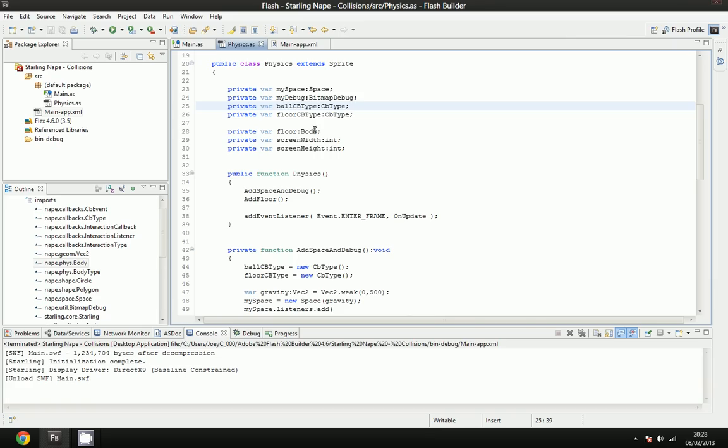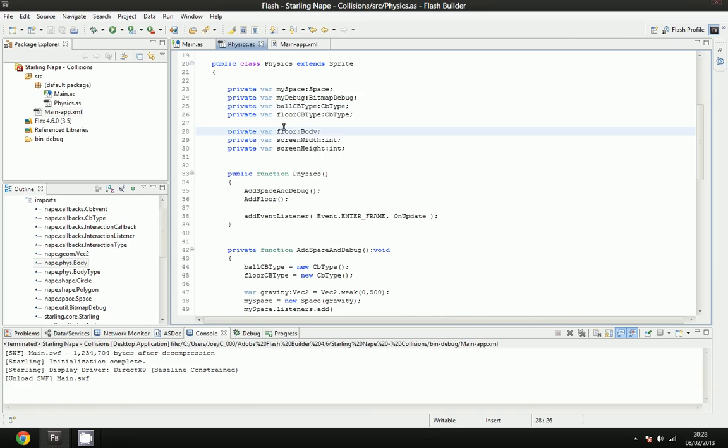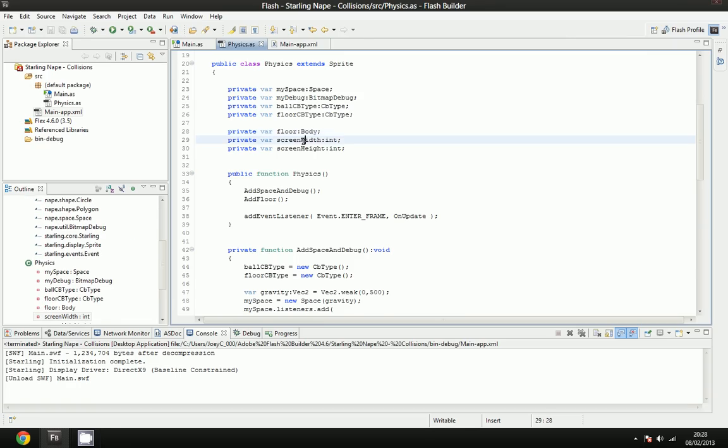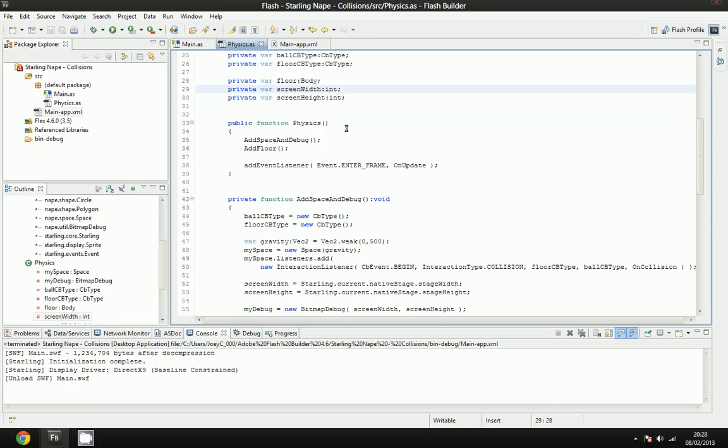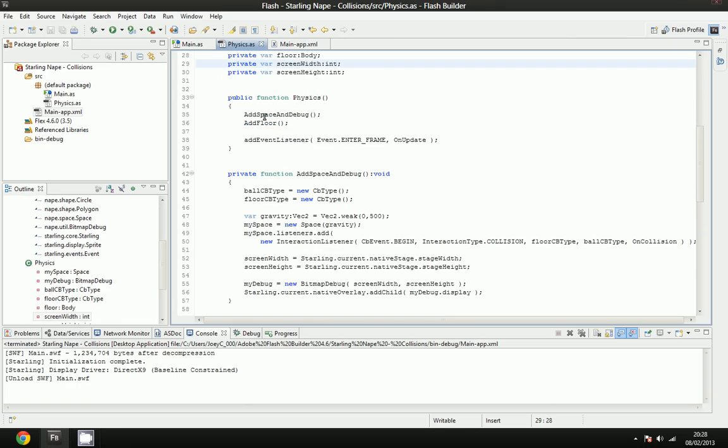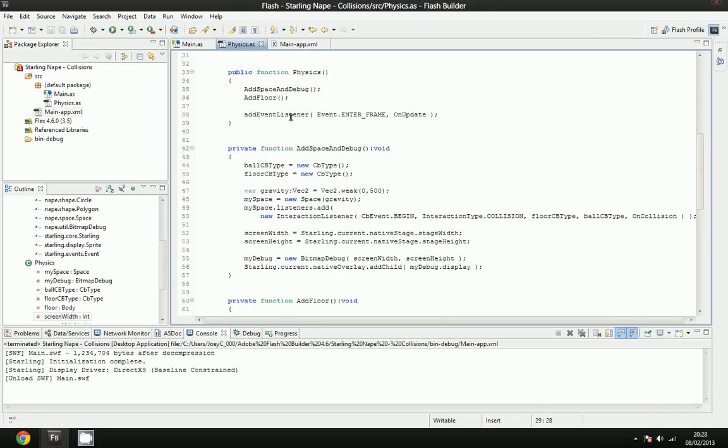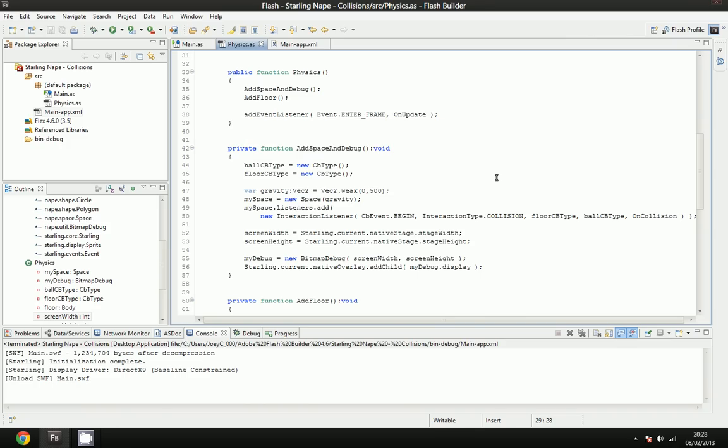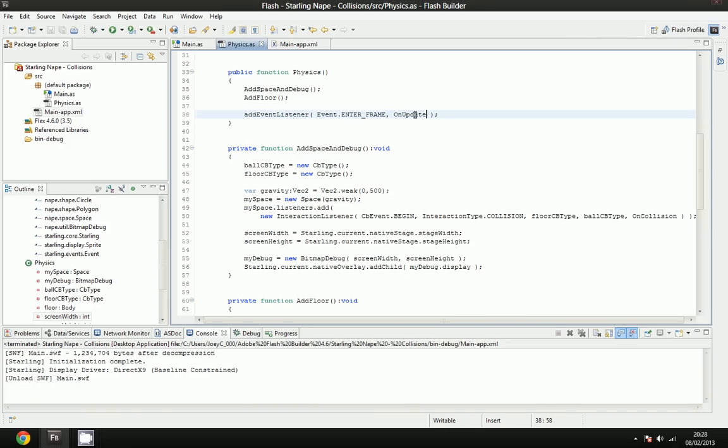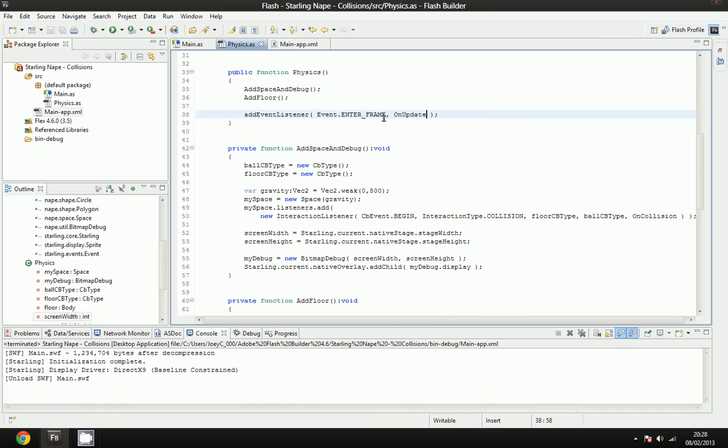We're going to have a variable called floor, which is going to be our main floor body, and it's going to be a type body. We're going to have the screen width and screen height in different variables, which are integers. In our main function, we're going to add the space and debug. Then we're going to add the floor, and then we're going to add the event listener for enter frame, which means it'll run the on update function 60 times per second, because we set our frame rate to 60, or at least it'll try to do its hardest.